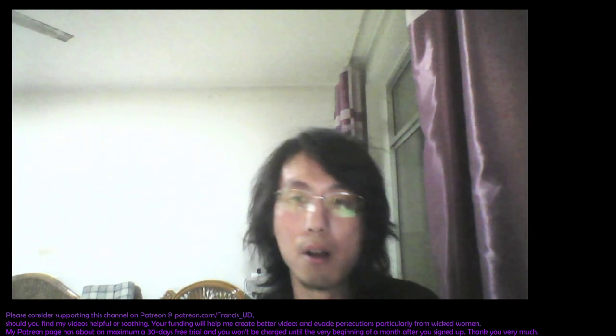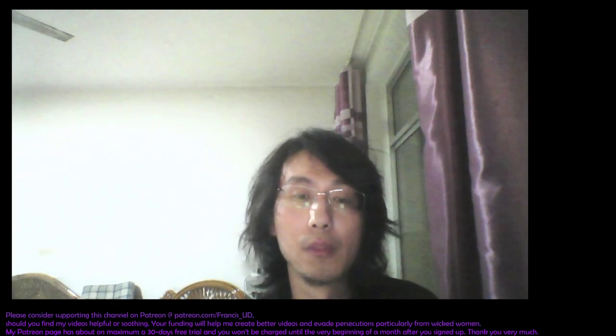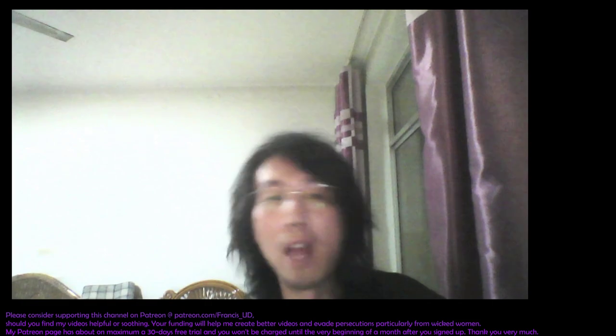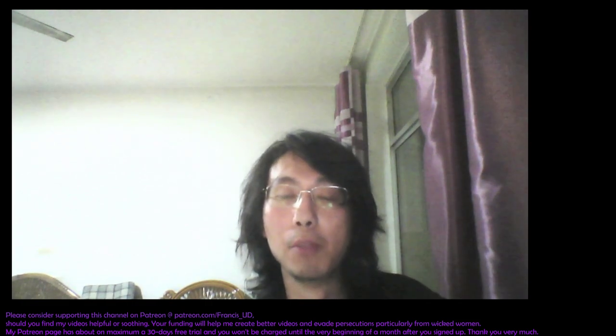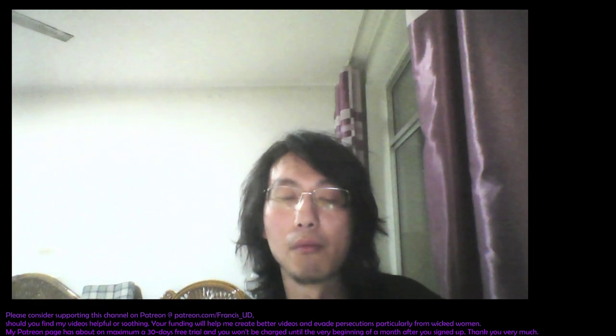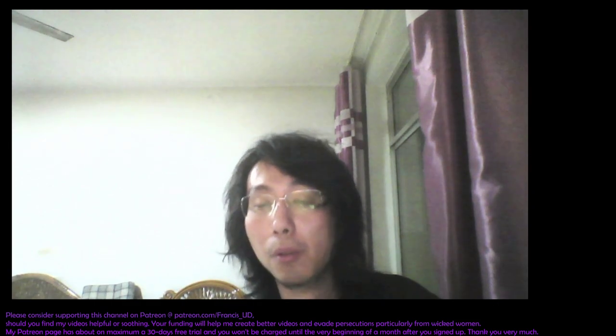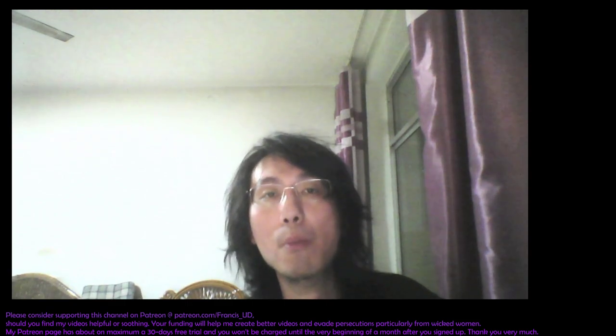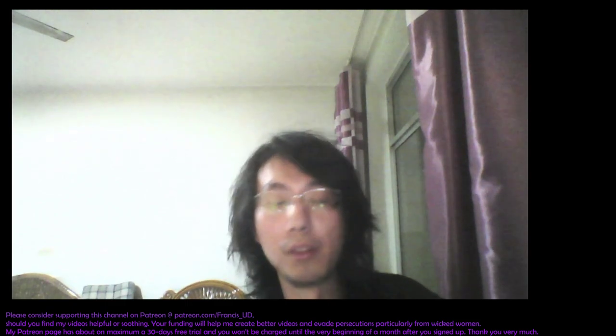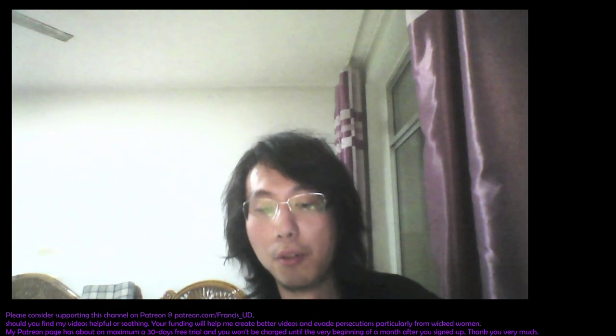On the other hand, I do manage to refrain from fapping to images or photos of dead female human individuals for at least maybe a couple of weeks, which I suspect kind of contributed to the intrusive thoughts of killing myself or physically hurting others. Though I do not believe that it's the main contributing factor.